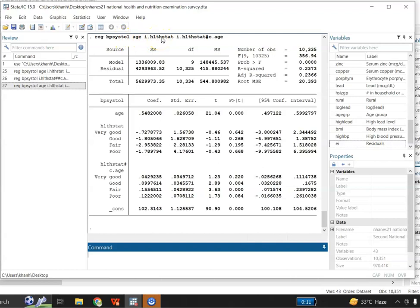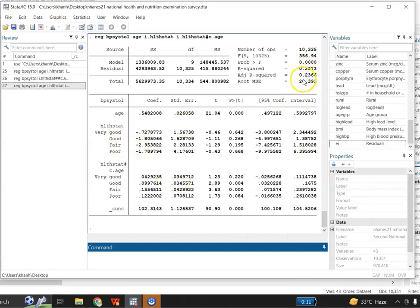This is the ANOVA table. This is the model sum of squares, this is the residual sum of squares, and this is the total sum of squares. The total number of observations is 10,335 — there are some missing values. The F-statistic p-value is significant, meaning the overall model is significant. The R-squared value is almost 24%, which means 24% of the variation in systolic blood pressure is explained by the model. This is the adjusted R-squared and this is the root mean square error.